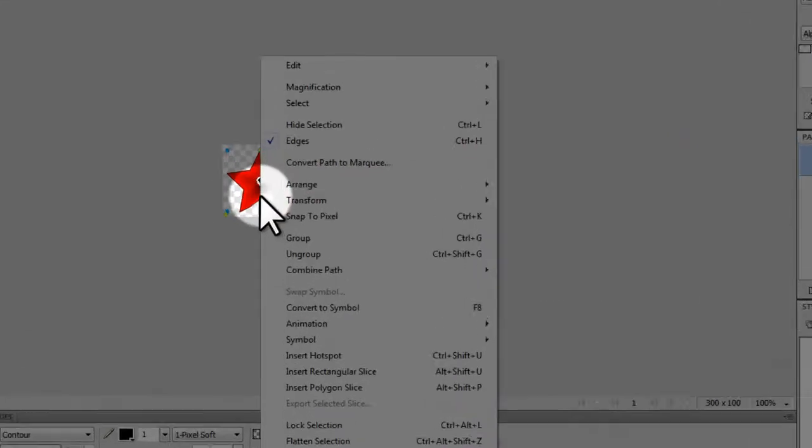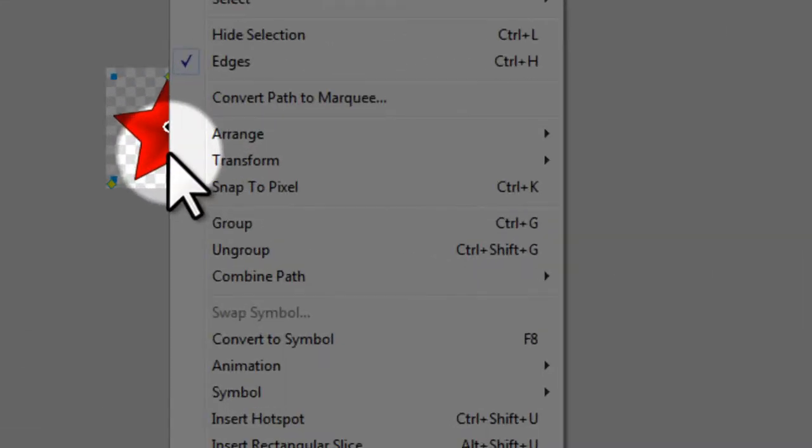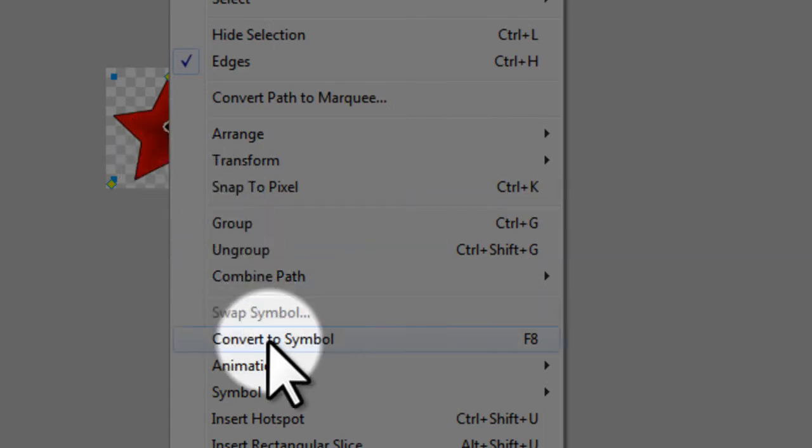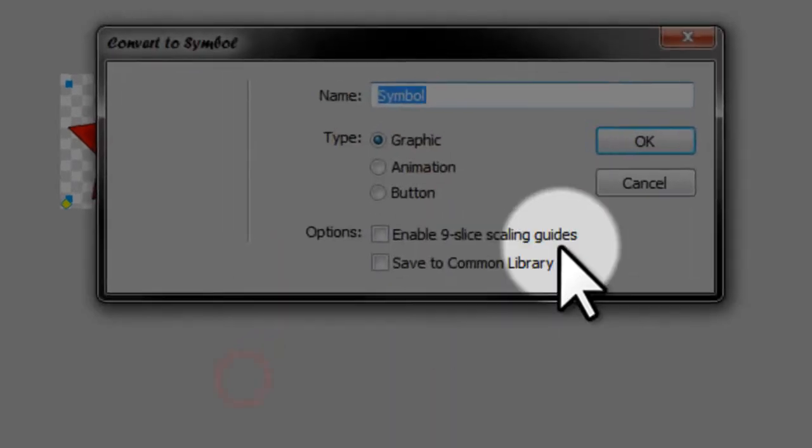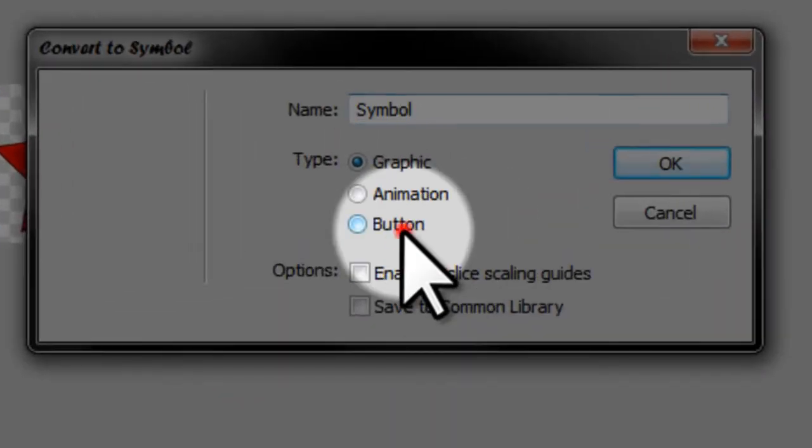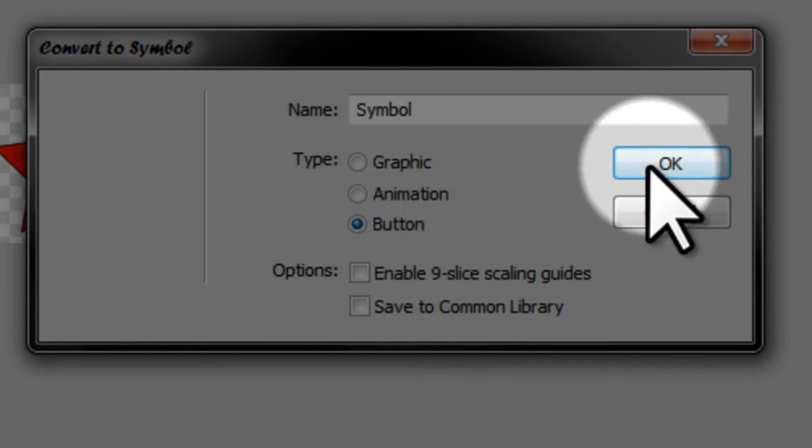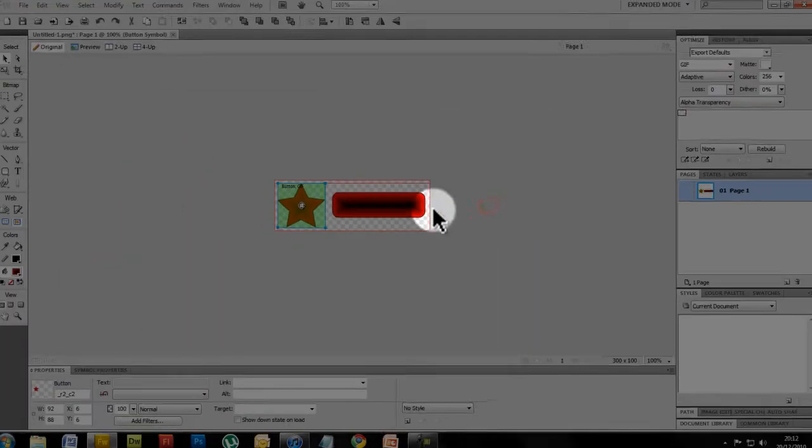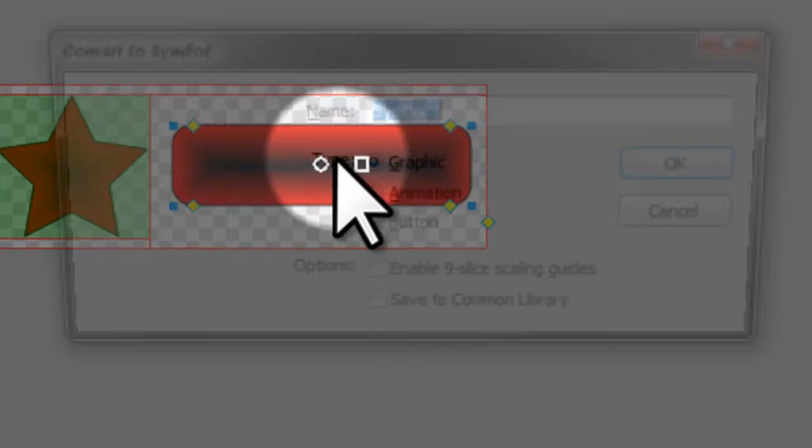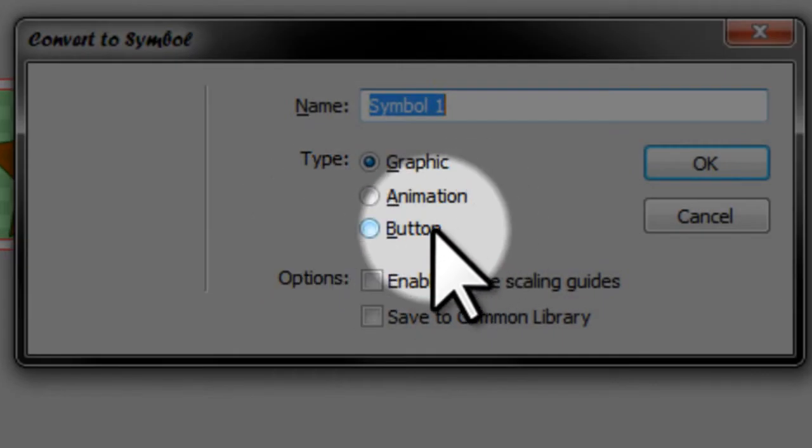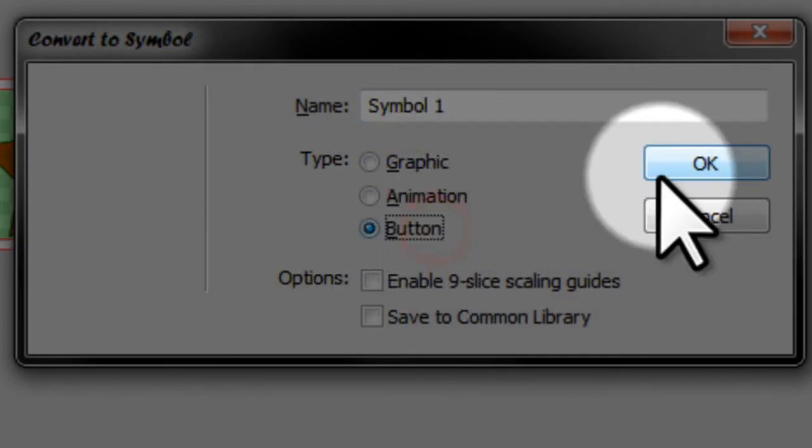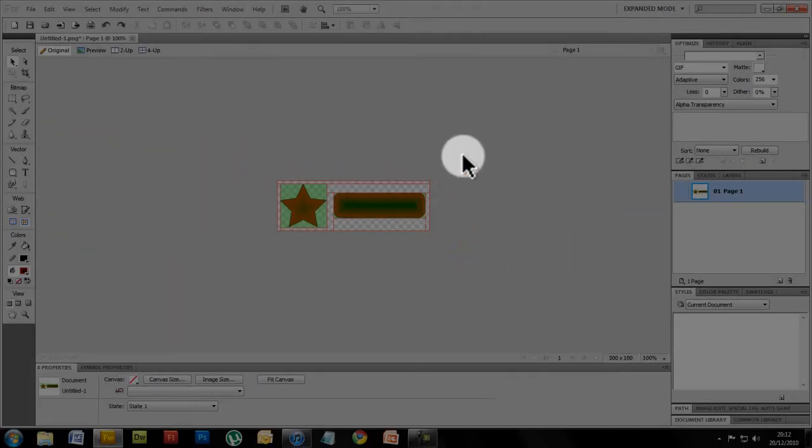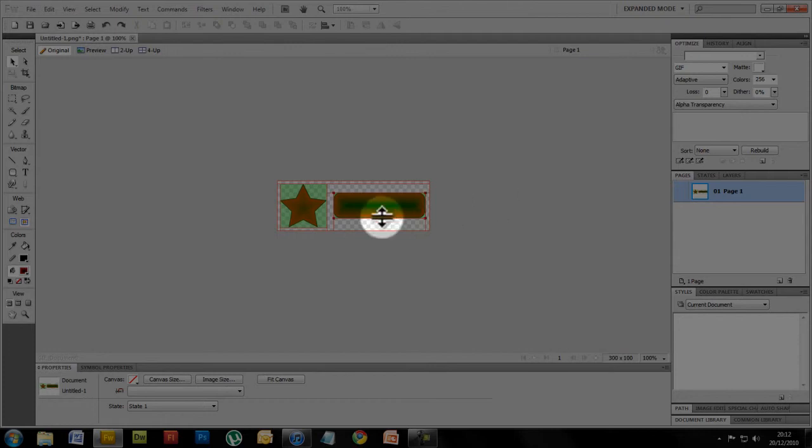Now all we've got to do is right-click on your image and convert it to symbol or press F8 and change it to button and OK. Then click on the other one, F8 it and button and OK. Right now these are ready to be converted into interactive rollover buttons.